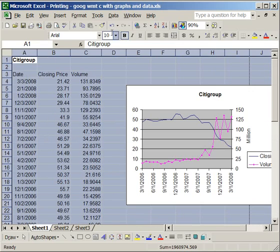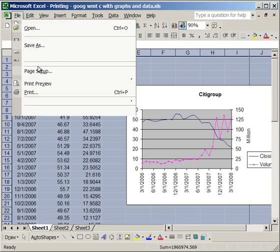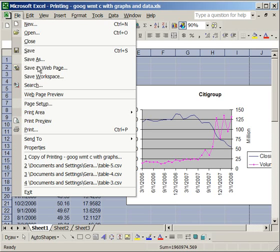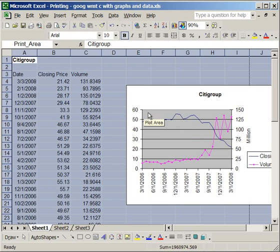Then go to File. Click the two down arrows, if not everything is presented. Click Print Area. Set Print Area.